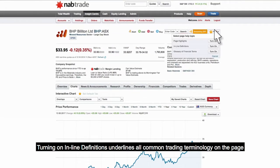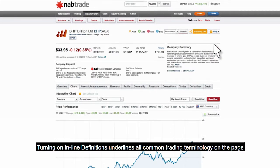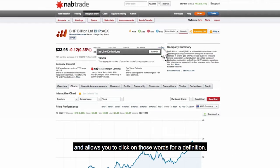Turning on inline definitions underlines all common trading terminology on the page and allows you to click on those words for a definition.